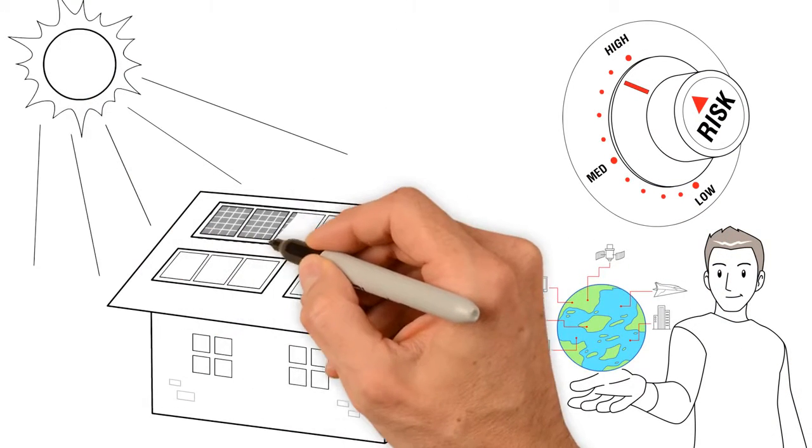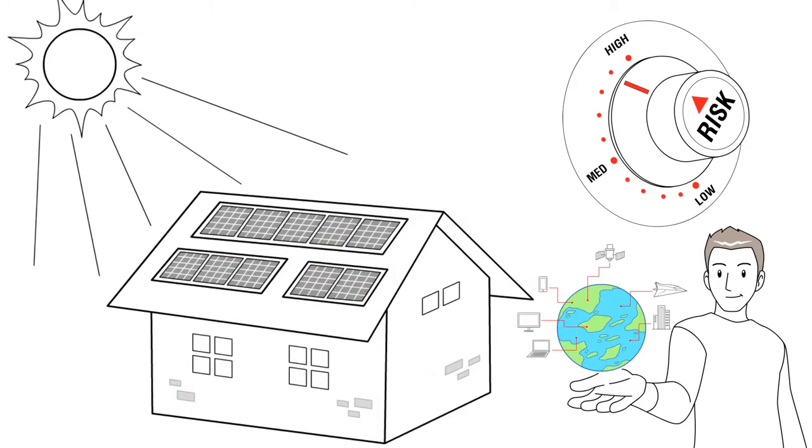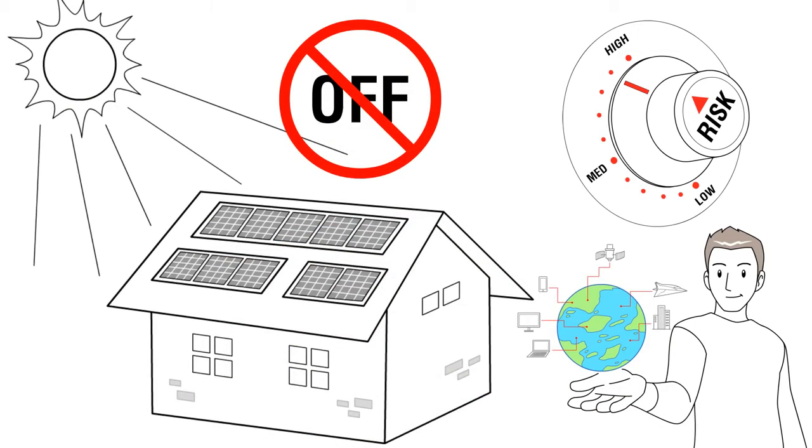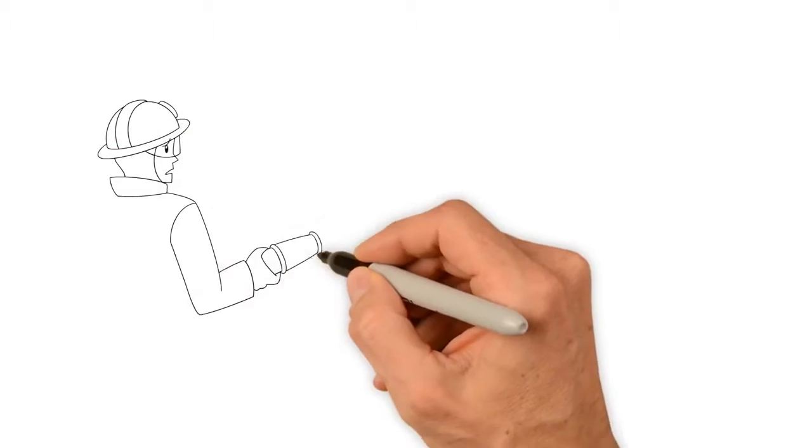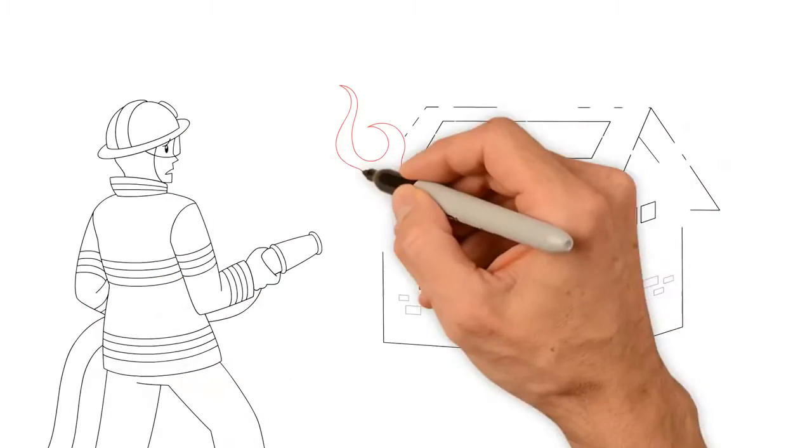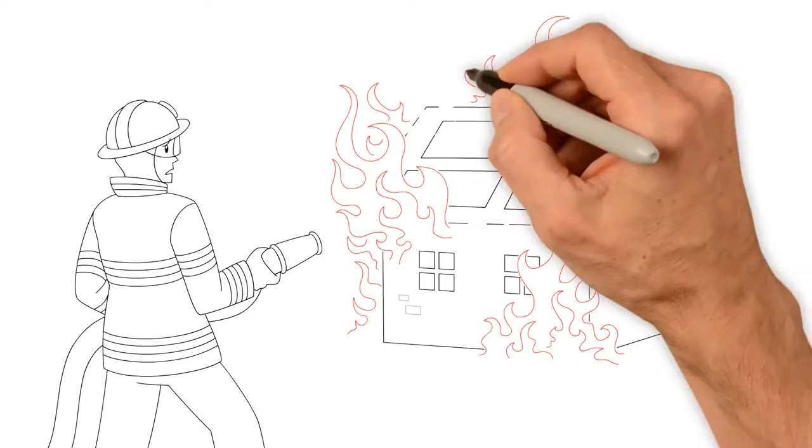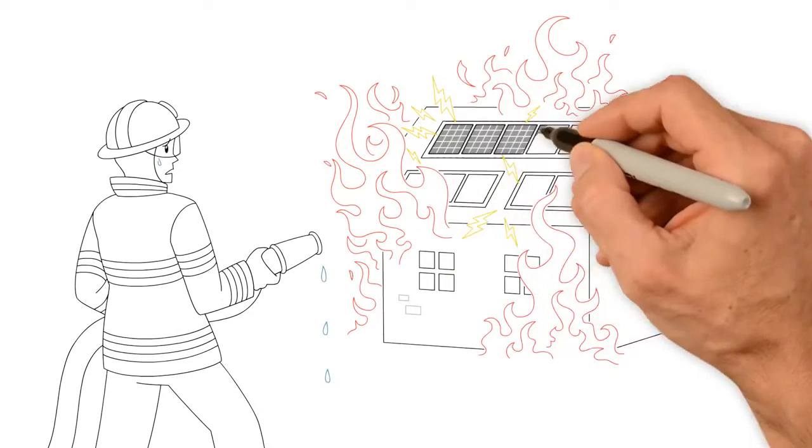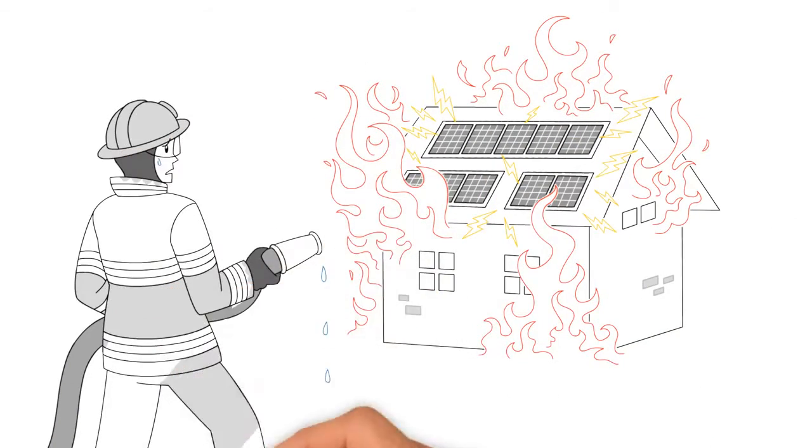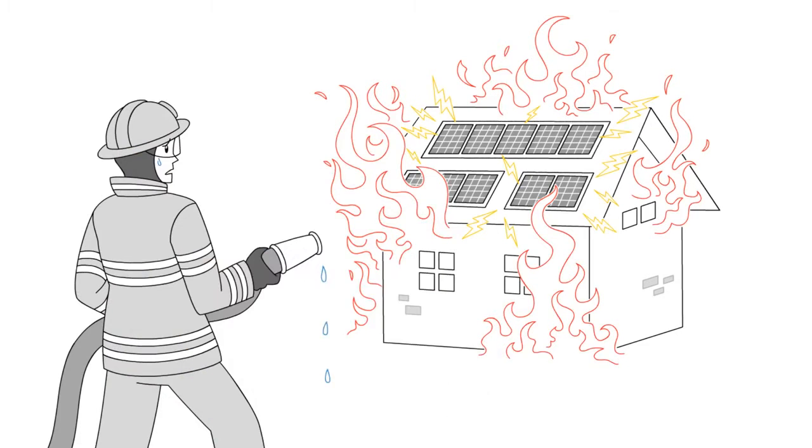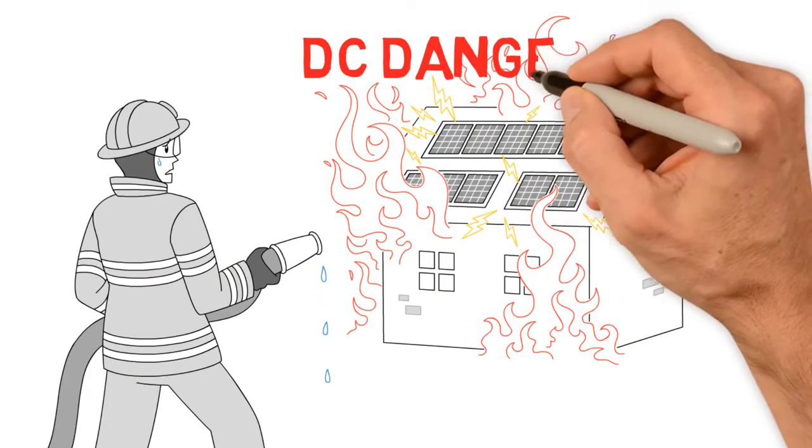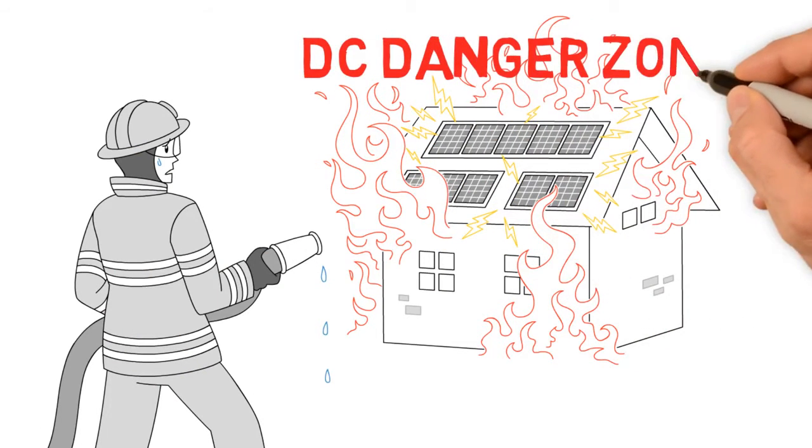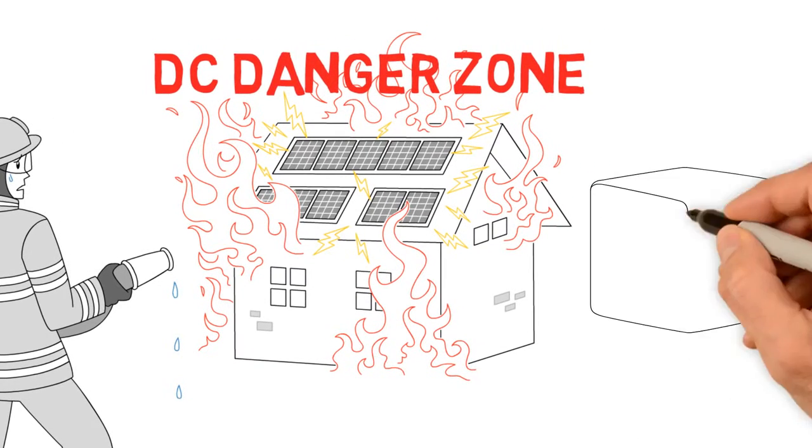Take the typical solar panel. When a solar panel is exposed to light, it cannot be turned off. In the event of an emergency situation, like a fire or flood, solar panels continue to produce potentially lethal amounts of DC voltage. In professional terms, this is known as the DC danger zone.